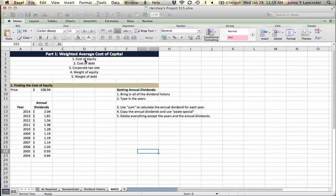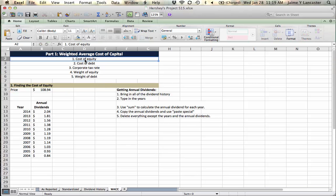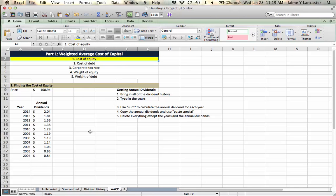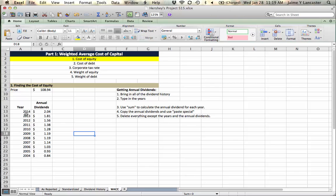So in this video, we're going to use the discounted dividend model to find the cost of equity. In our last video, we changed or consolidated the quarterly dividends into annual dividends. And now the next step is to use this information and the price, which we got from Yahoo Finance,